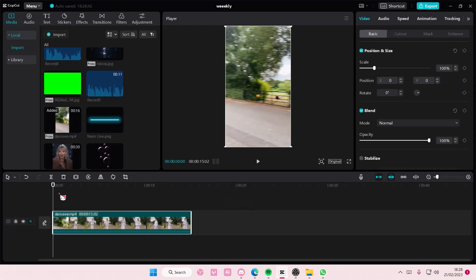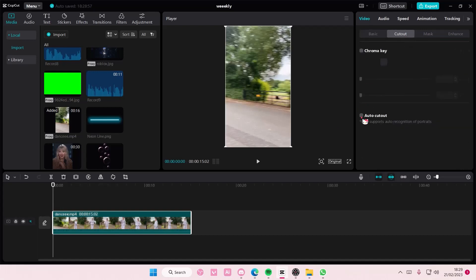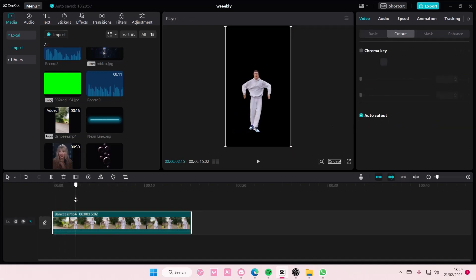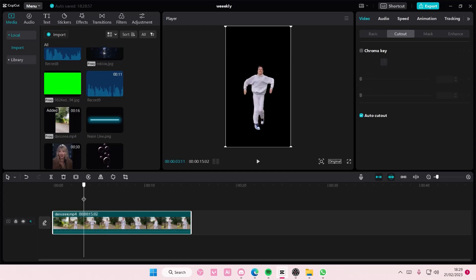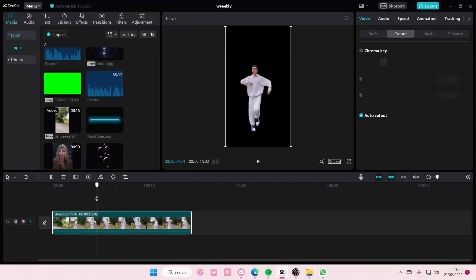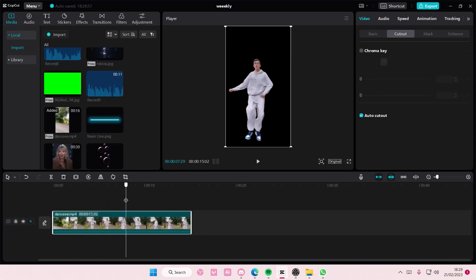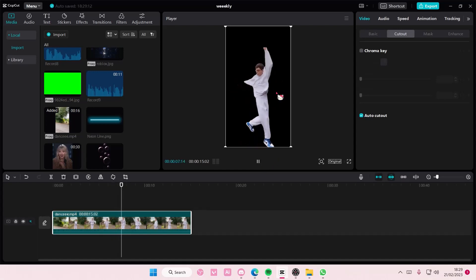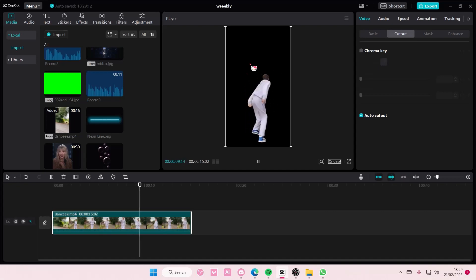well it has a normal, just like your usual video background. So go to cutout and select auto cutout. But if your background is too crowded, it will be a little bit hard for CapCut to remove the background. But this is the result - as you can see there's going to